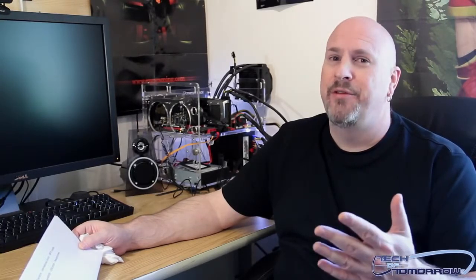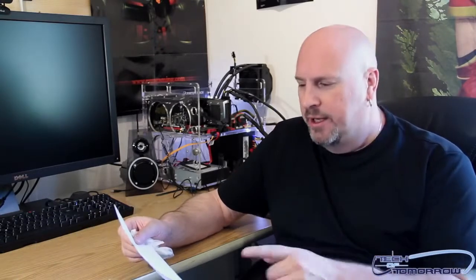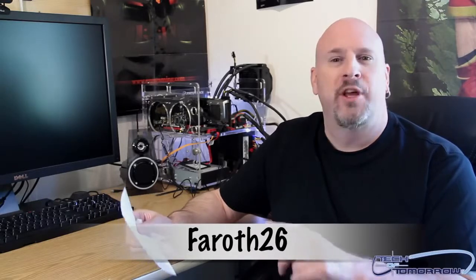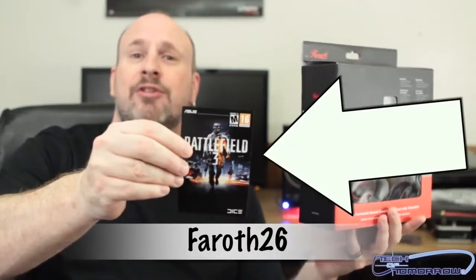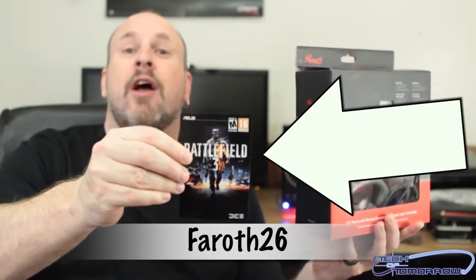You guys know we had two crazy prizes going out for this sub giveaway. Our very first winner is Ferrof26, our international prize winner. Ferrof is a wild and crazy party dude - you have won the BF3 code.